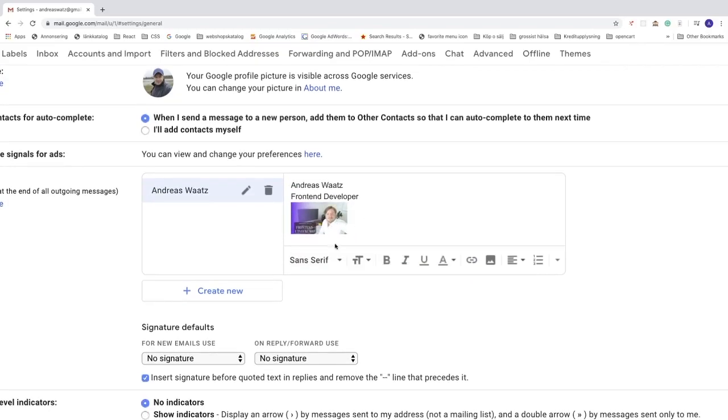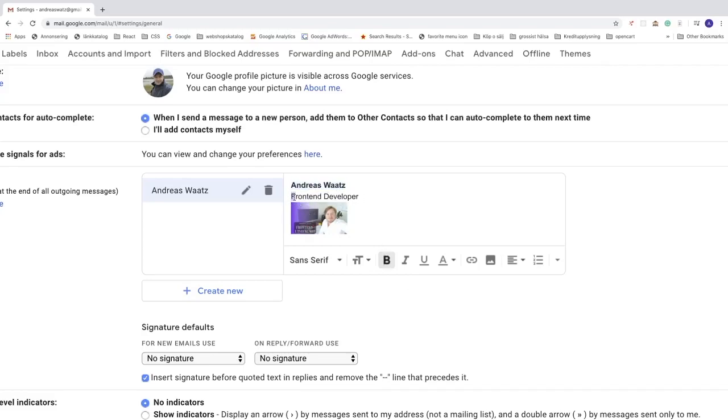And as you can see, we can also change the text. So let's say I want to have my name as bold. Maybe I want to have this front-end developer as italic. Just customize your signature in Gmail until you are satisfied.